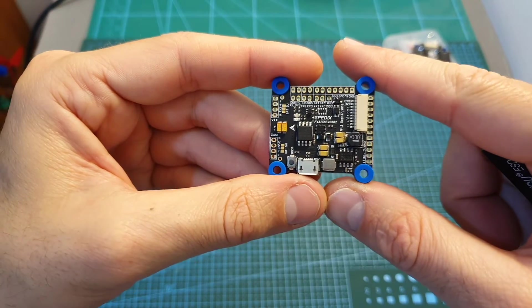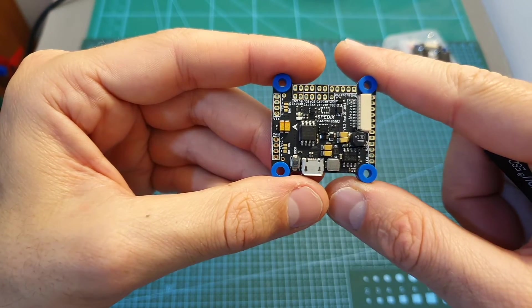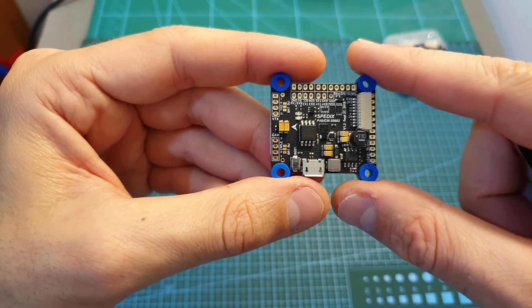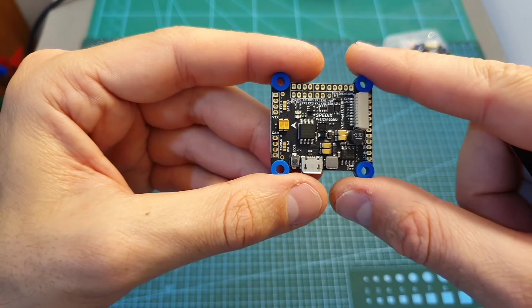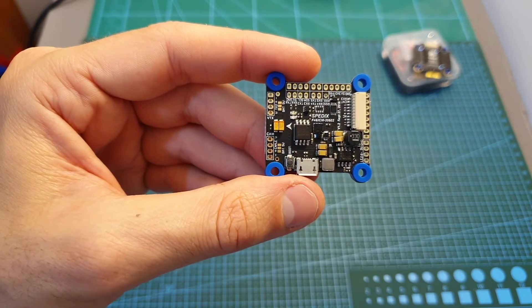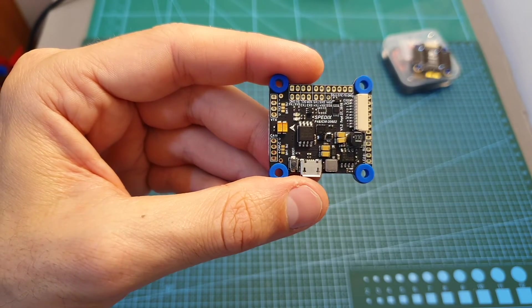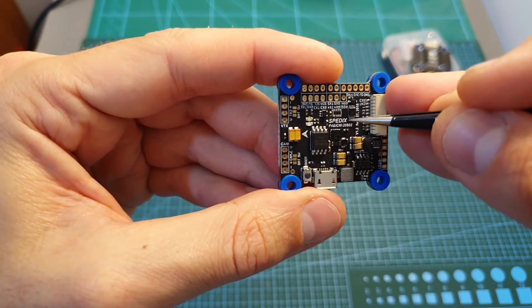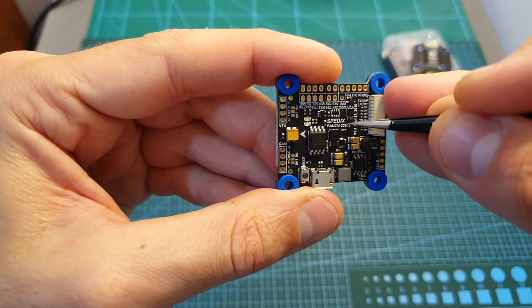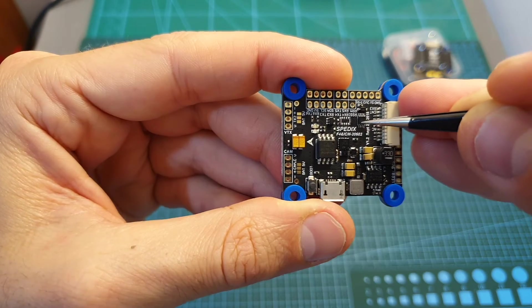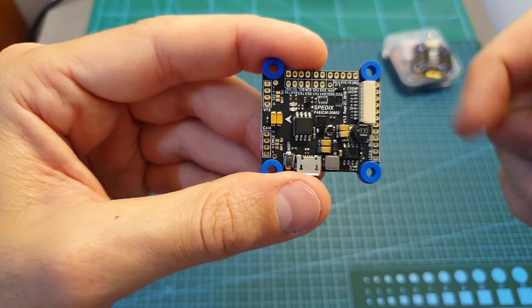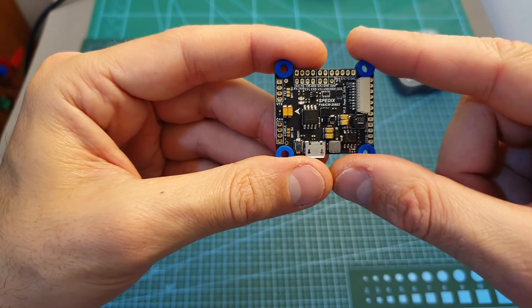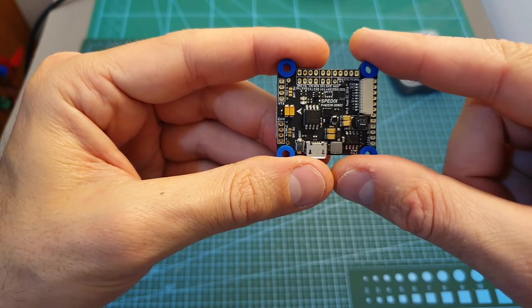Moving on to the Spadix F4 flight controller. As far as I know it's going to be available in two versions, so you'll be able to get it either with an MPU-6000 gyro chip or with an ICM-20602 gyro chip which is the version that I have. It comes pre-flashed with Betaflight 4 and it's running Spadix F4 firmware.